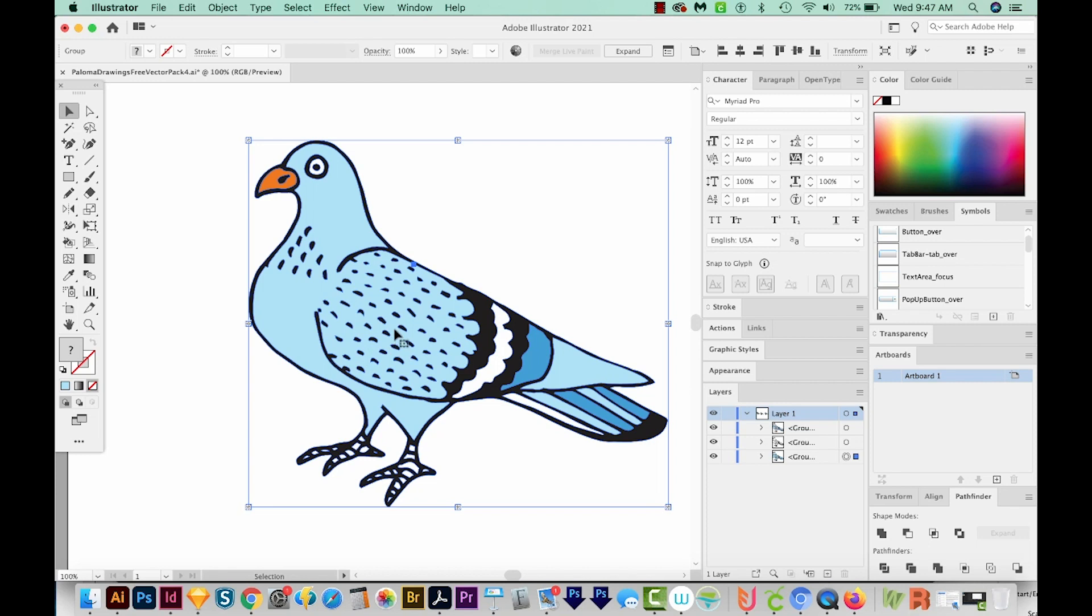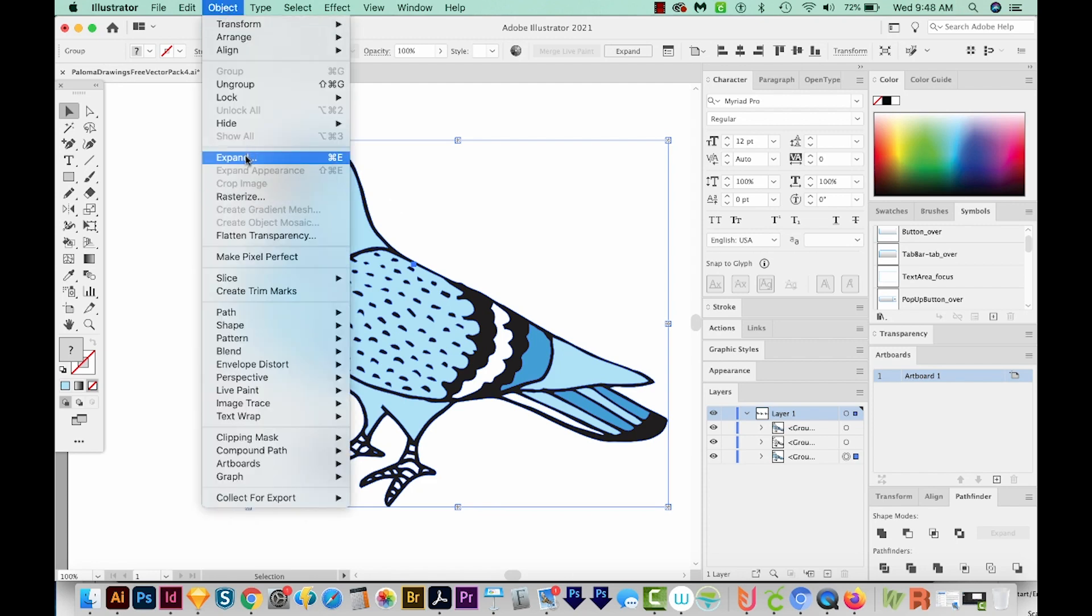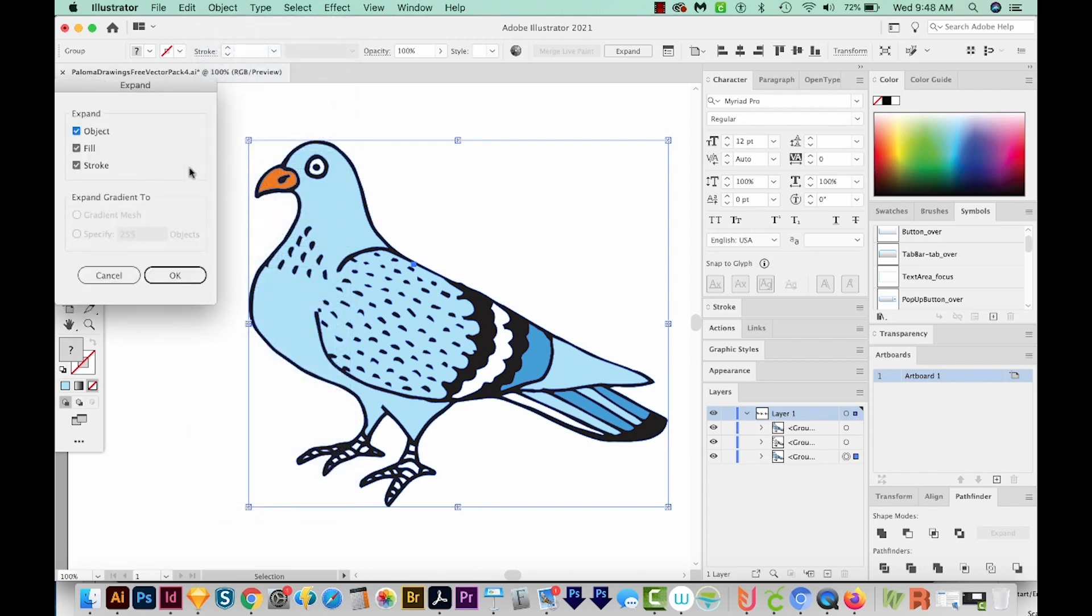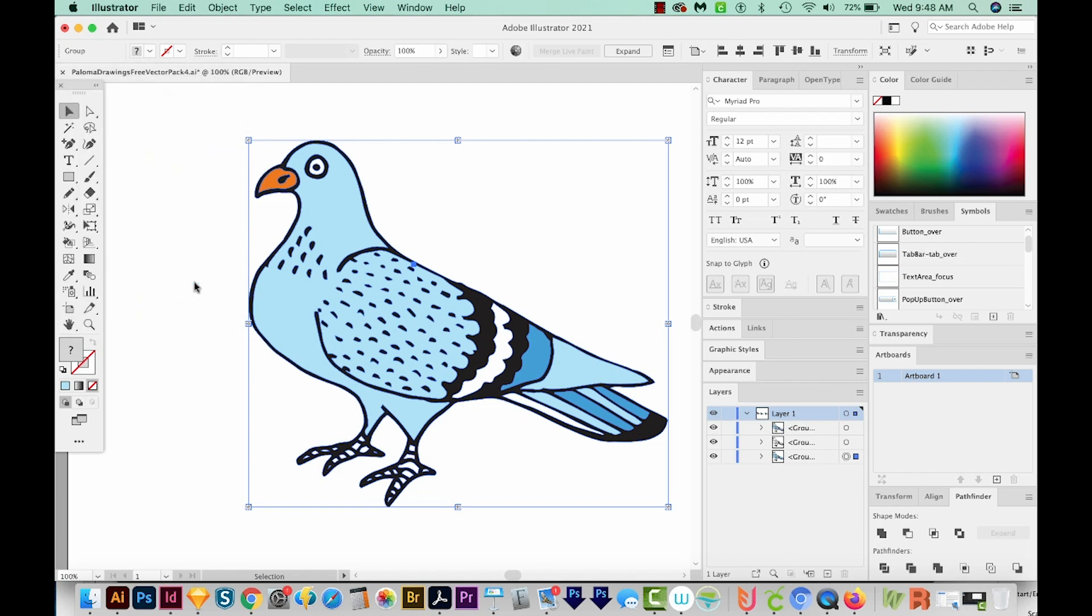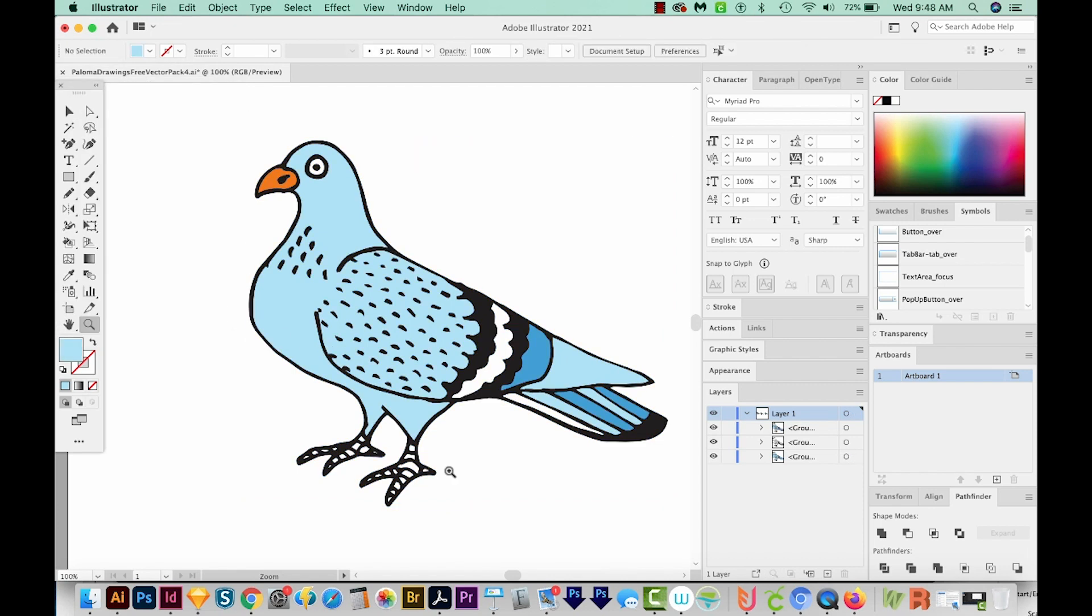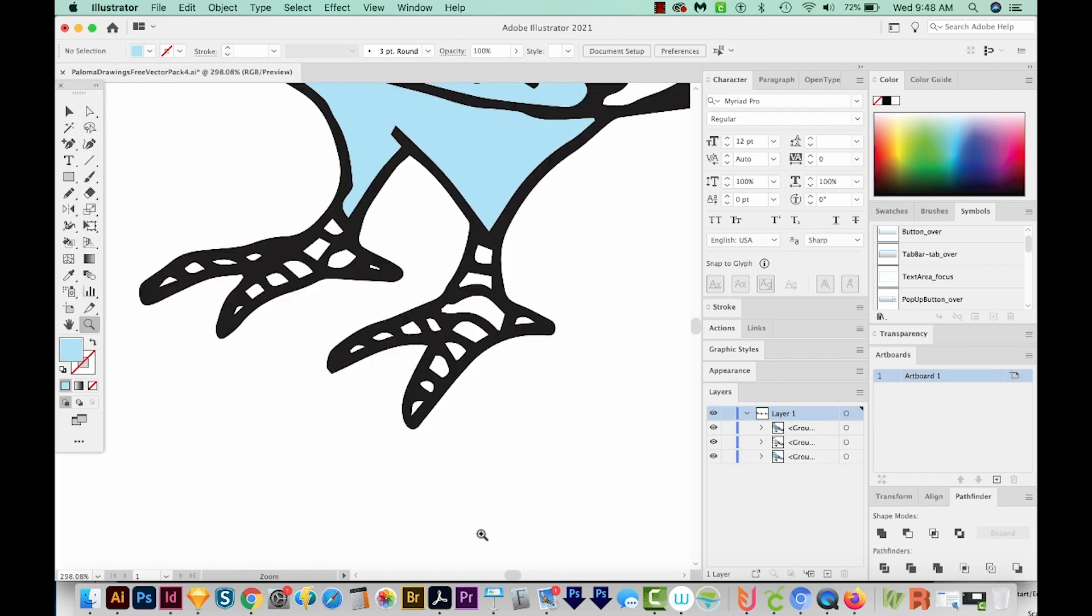I'm going to get back on my selection tool. I'm going to select all of him. And you can see our bounding box is different now. And that's because of the Live Paint. Live Paint is kind of its own separate thing. So we'll need to expand that Live Paint group. So we'll come up here to Object Expand. And we'll do all three and say OK. Now I'm going to zoom in on the feet.